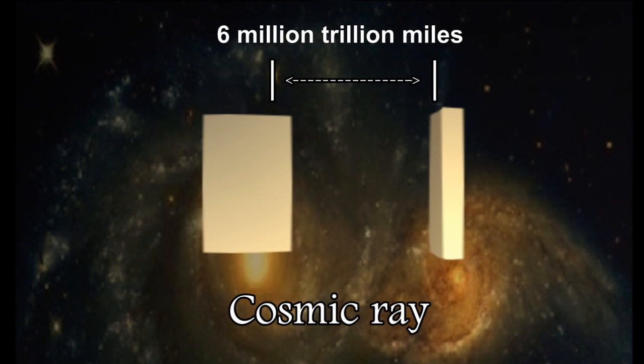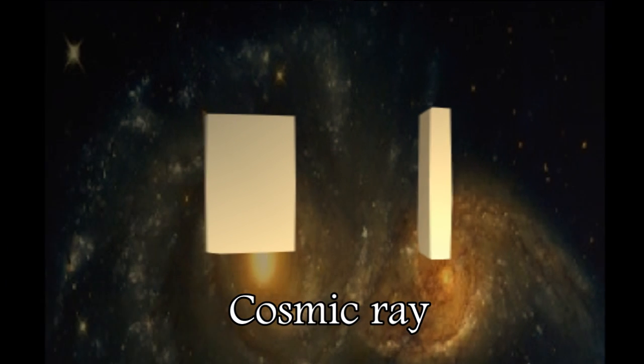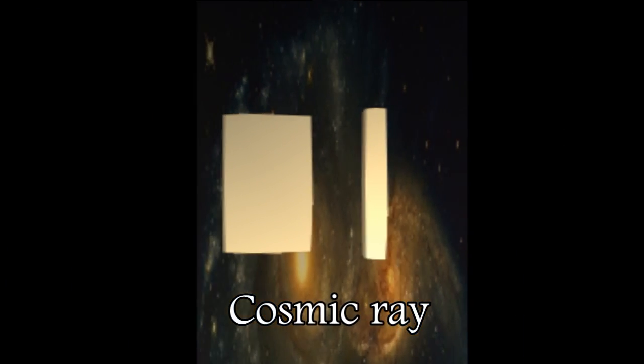For the cosmic ray, that distance is shrunk down very small, and the time of travel is very small. Yet it arrives at the far door about a million years into the future. Again, it hardly goes anywhere or takes any time, but it arrives far in the future.